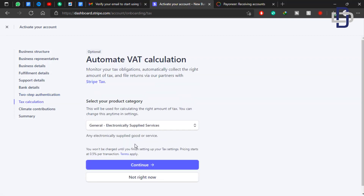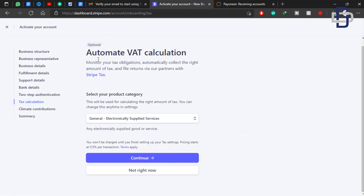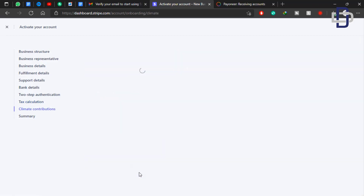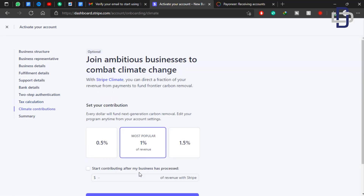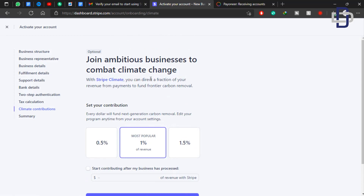Here it says 'Automate VAT Calculation' — we don't have anything to do with VAT since we are not going to pay VAT to the Estonian government. It's optional, so select Not Now. Below that it says 'Join ambitious businesses combating climate change' — that's your choice. If you want to support it, fine; if not, click Not Right Now.